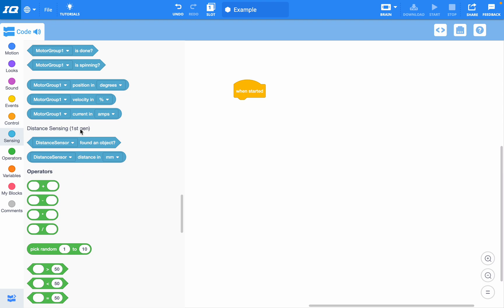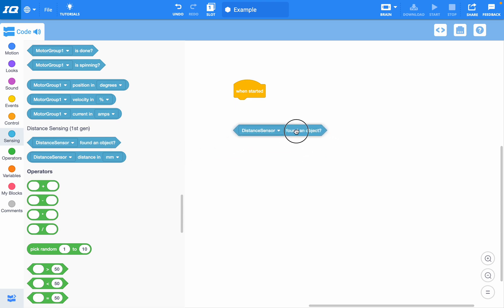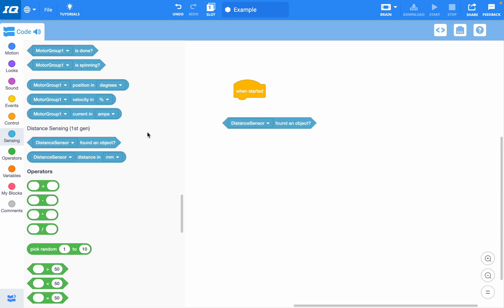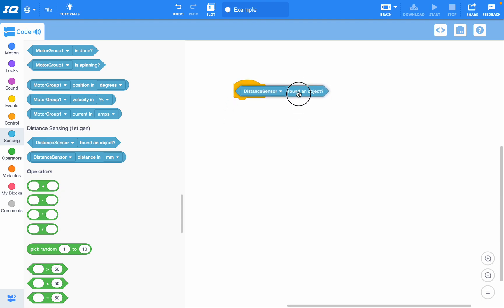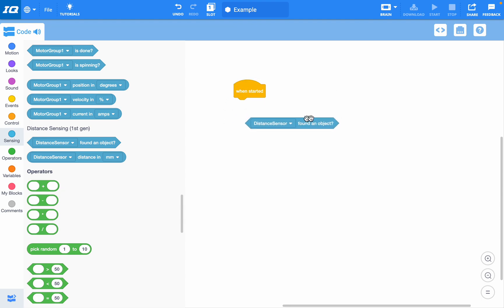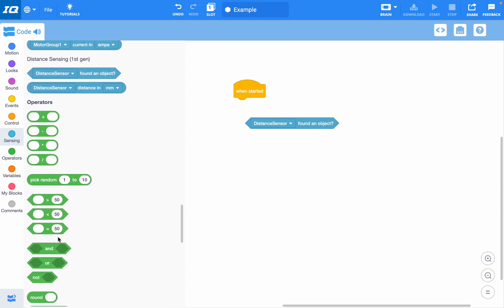What a lot of students do is they struggle because they try to add these blocks but it doesn't click in. You need to look for a block if you are using a hexagonal sensing shape, hexagonal sensing block.